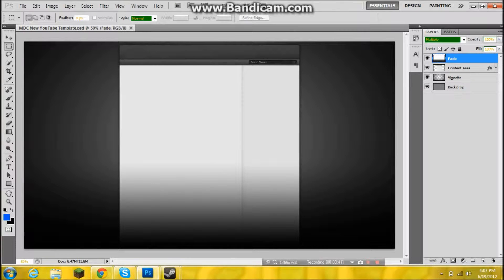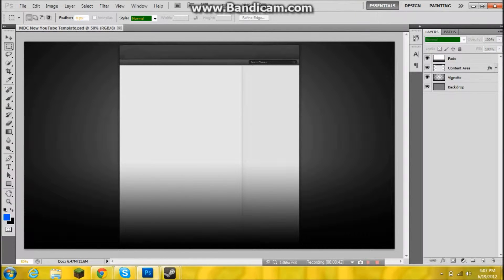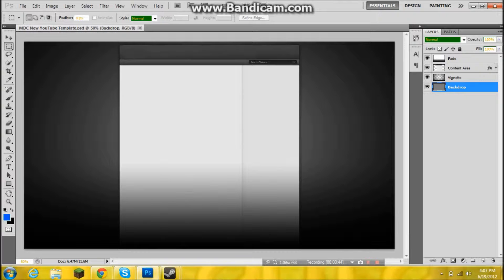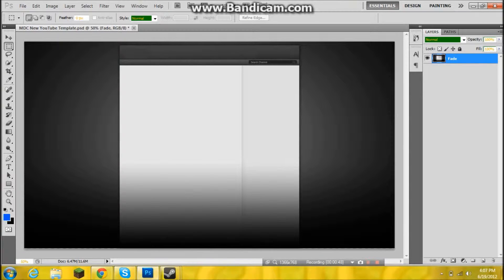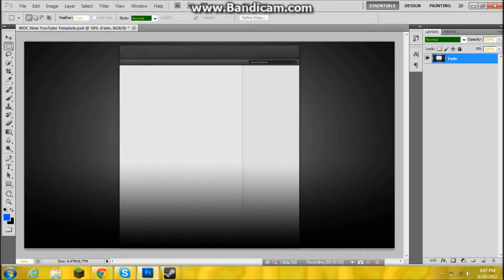So now that we've gotten that, you want to control and click on all of these. You want to control E to put them all together and you want to make a new layer.